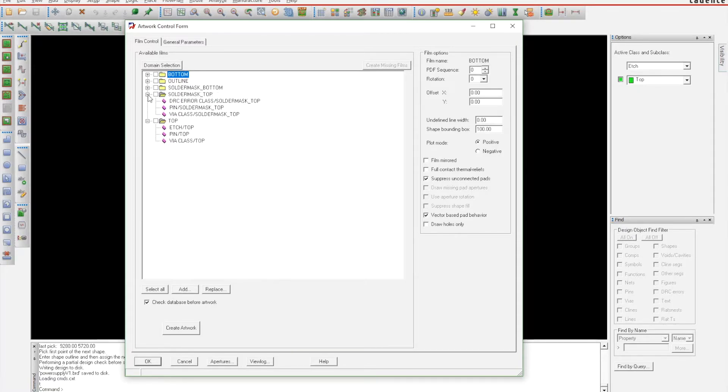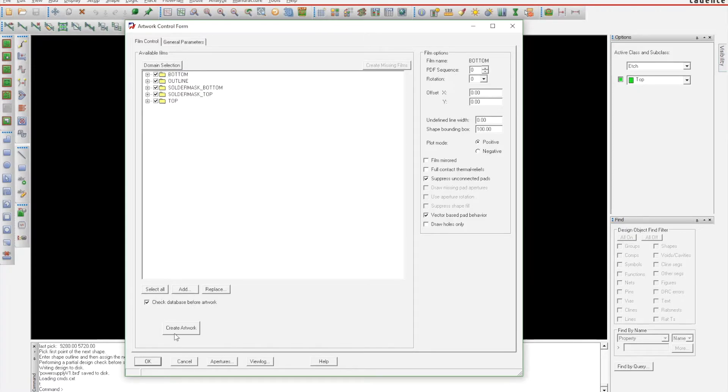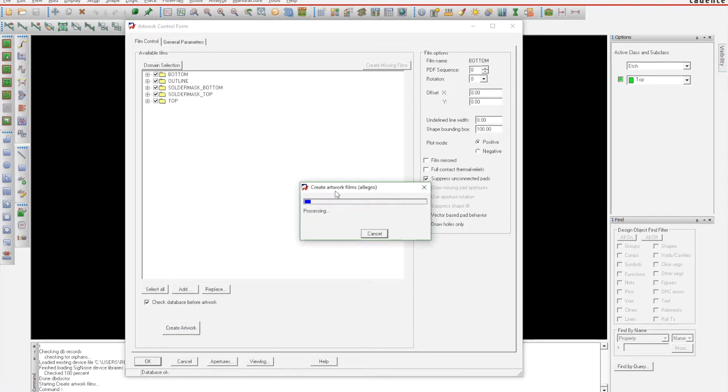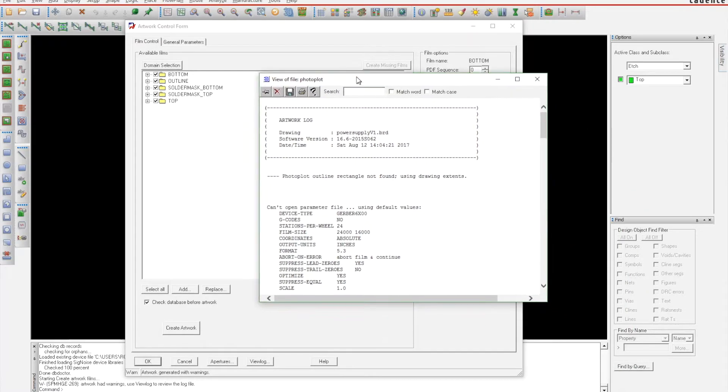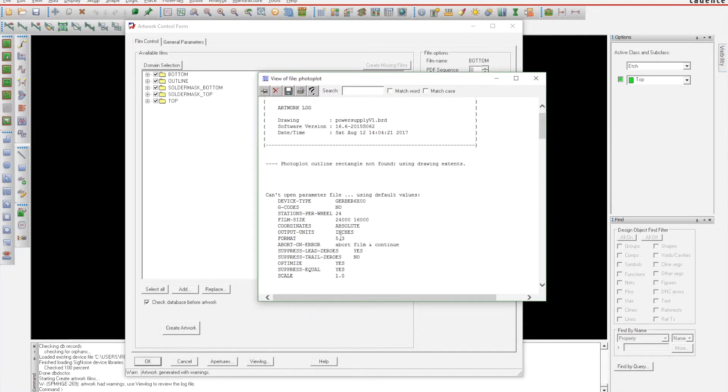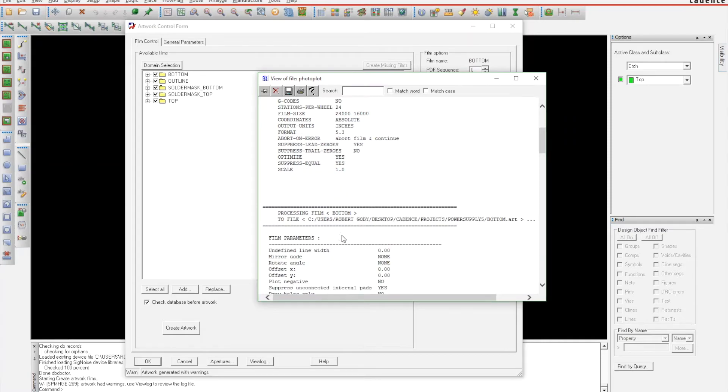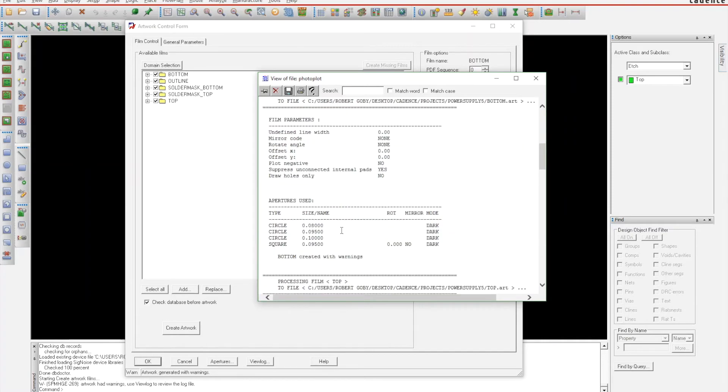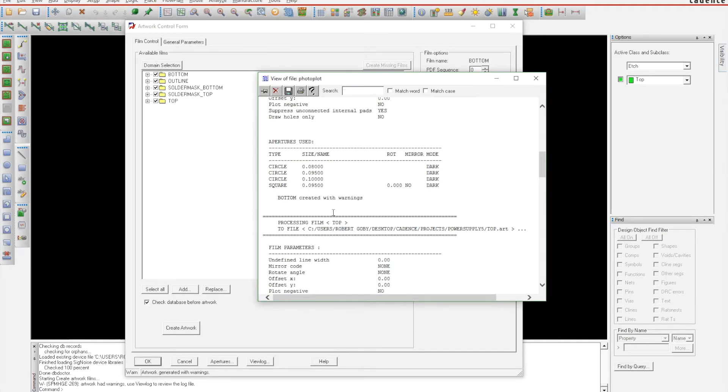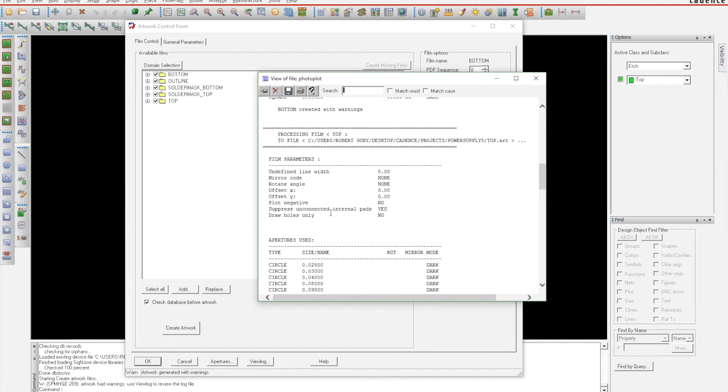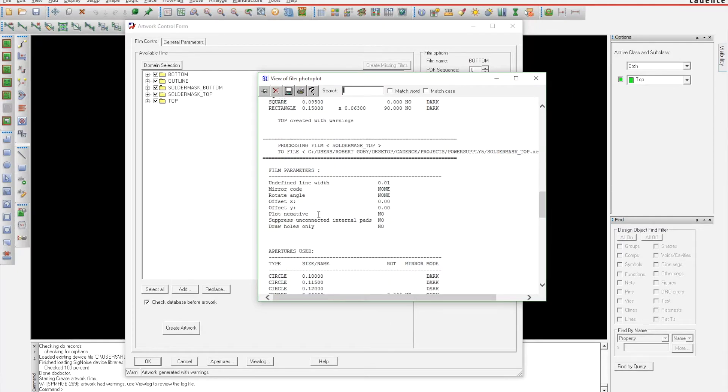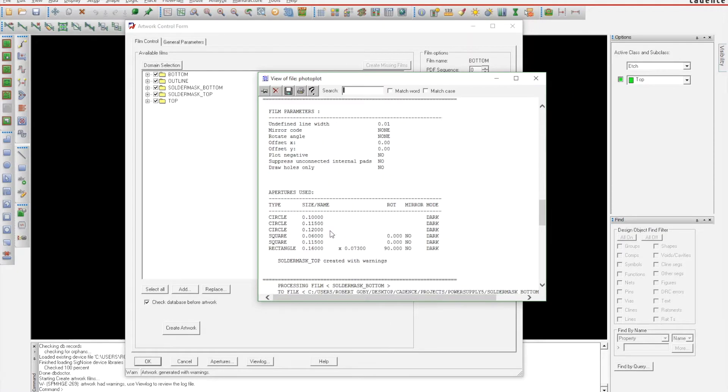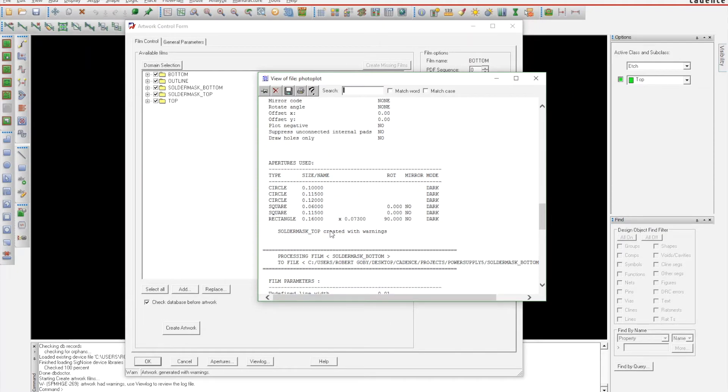Go ahead and select all, and then you're going to create artwork. As you saw, it said 'completed with warnings.' Sometimes there's some warnings in here—most of the warnings are kind of hard to figure out. It's easier just to look at your board in a Gerber viewer.